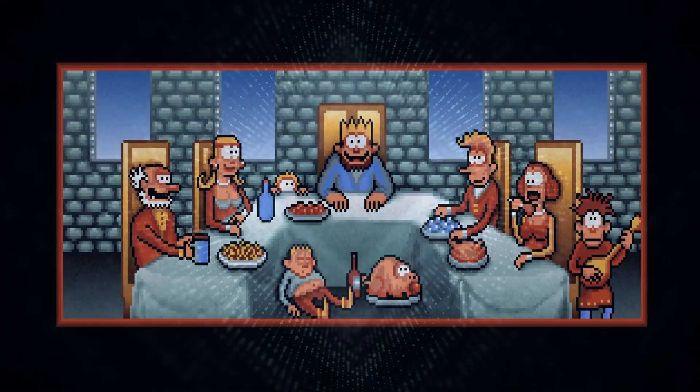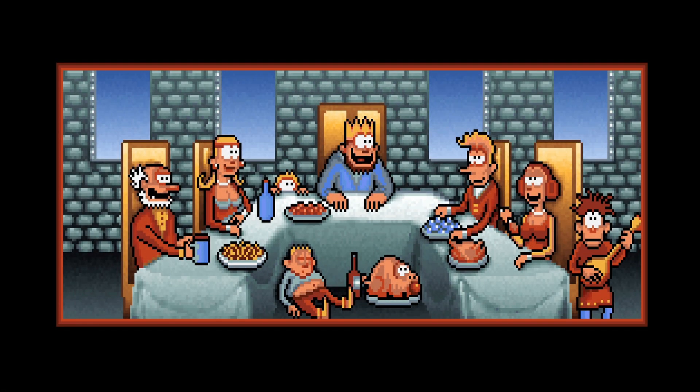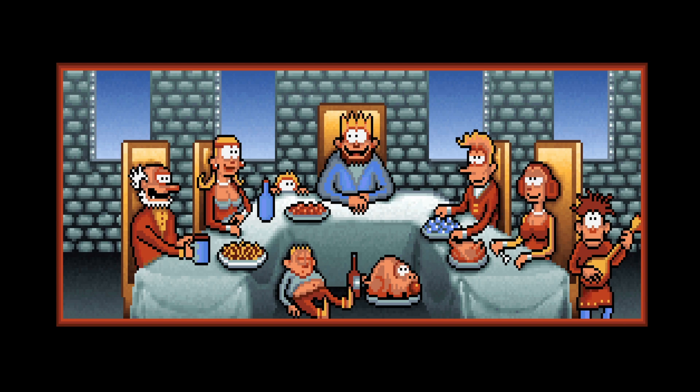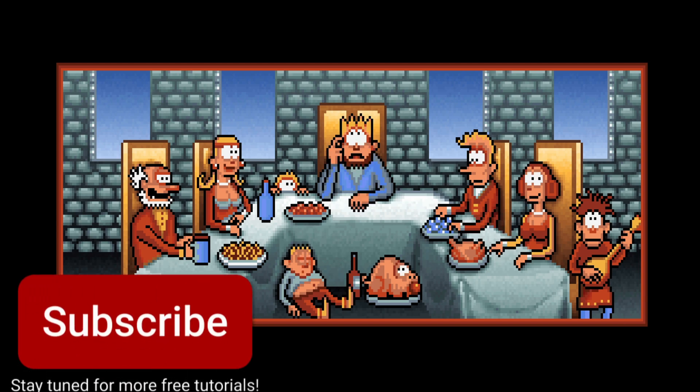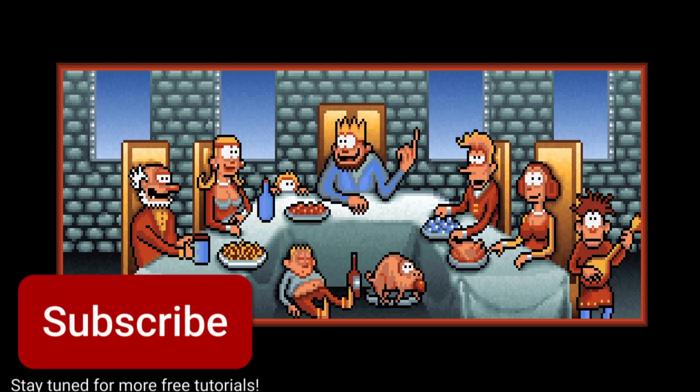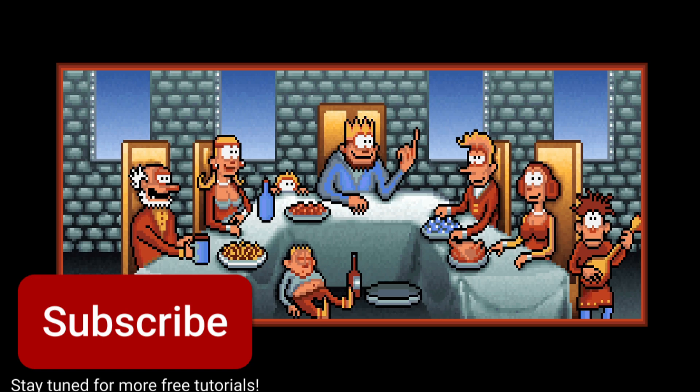And that's about it for this video. If you have any questions or have something to add, please leave a comment. If you enjoy my videos, don't forget to click the like button and subscribe to the channel. And I'll see you in the next one!